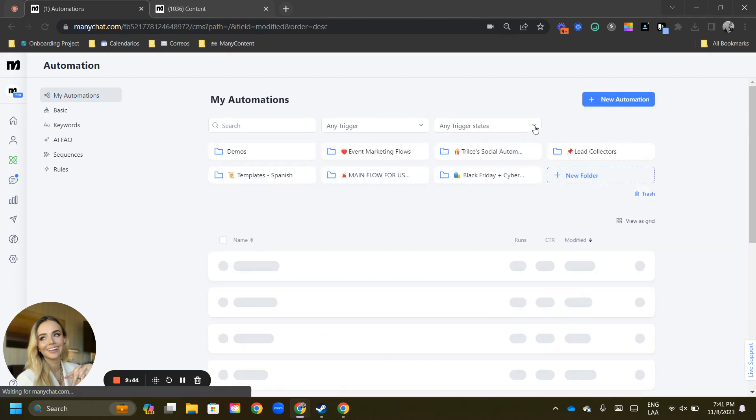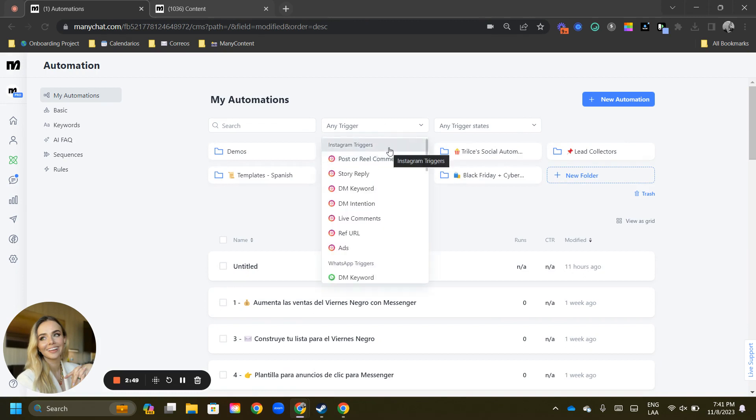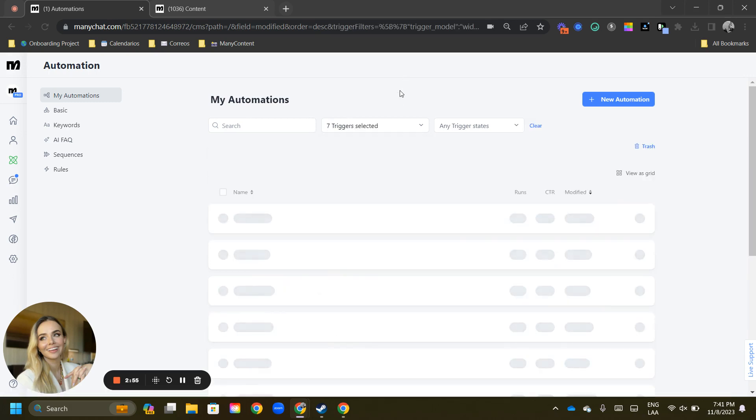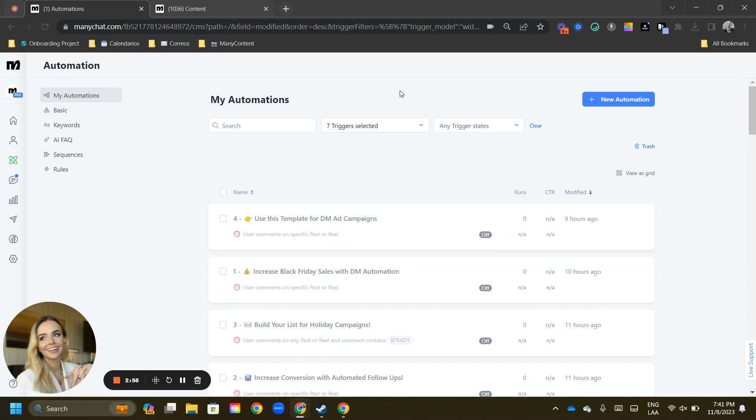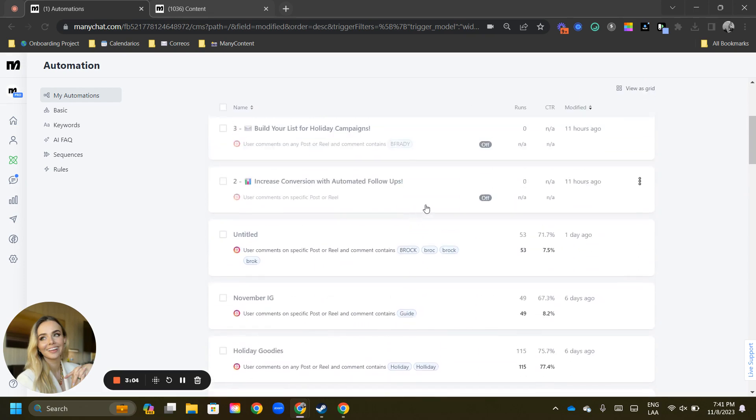you can select to see only those that have active triggers attached to them. So let's say you want to see every single flow that has a trigger attached to Instagram. All you have to do is click where it says Instagram triggers. And just like that, you have selected every single Instagram trigger on your automations tab. Let's take a look. And as mentioned,